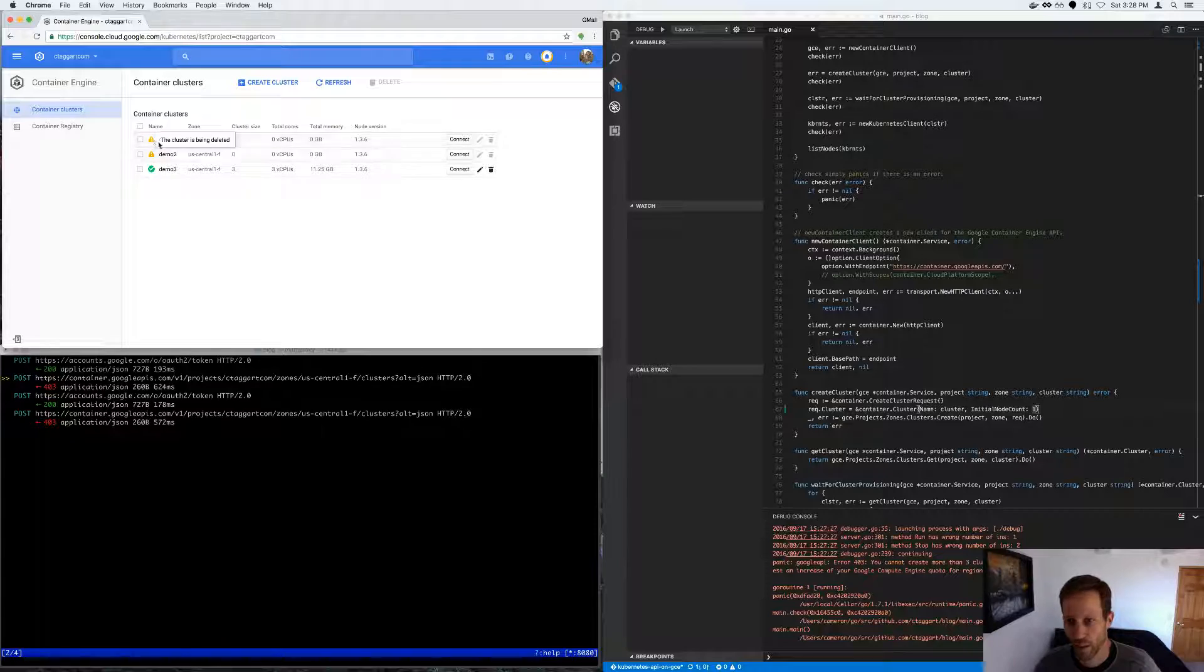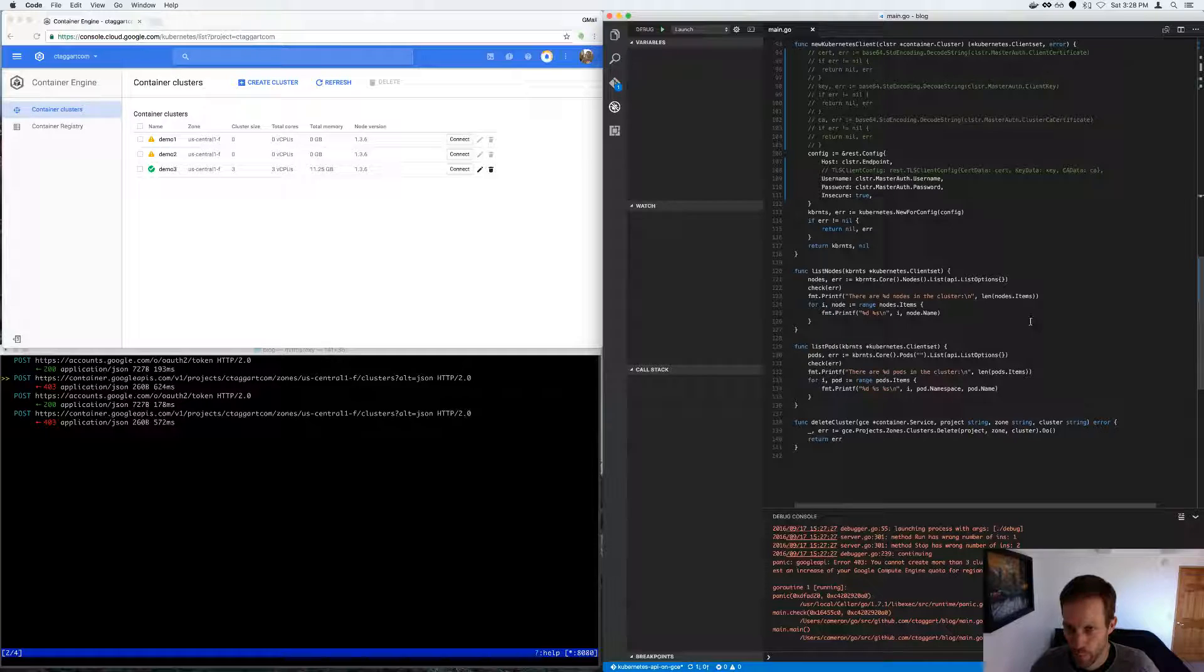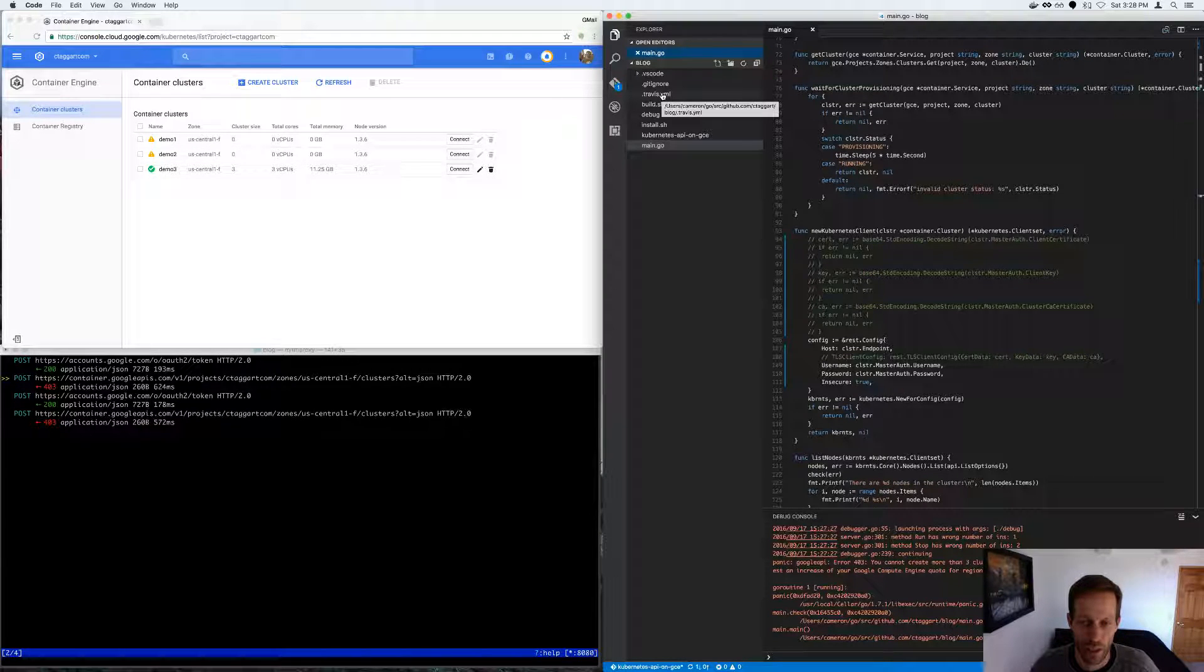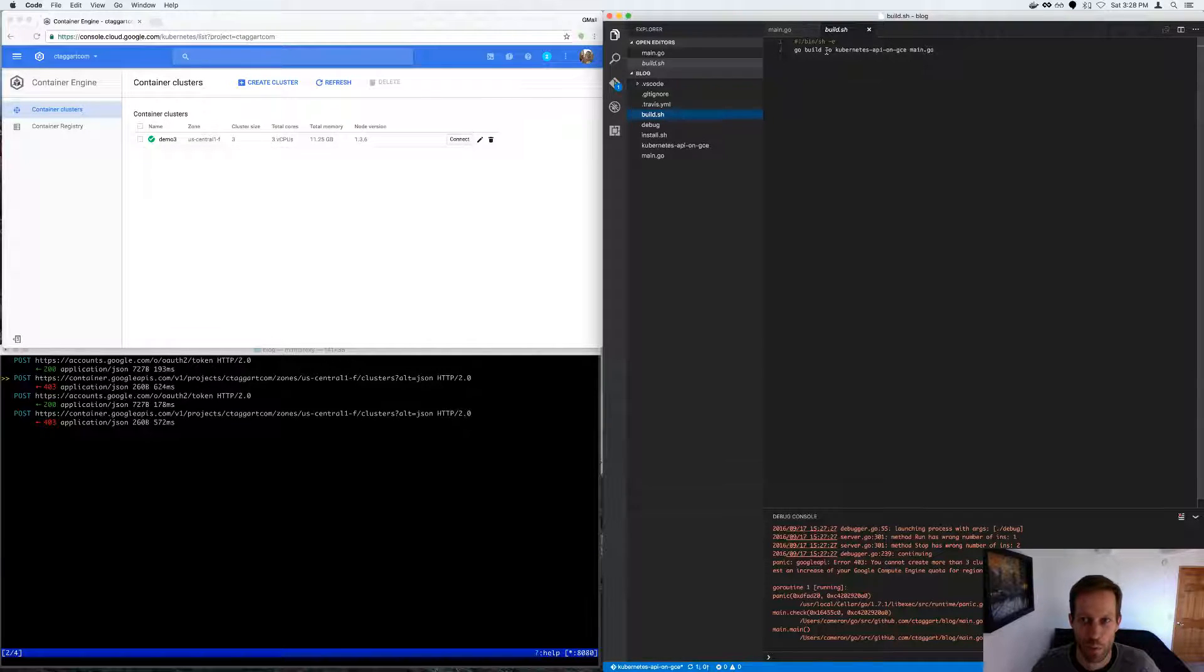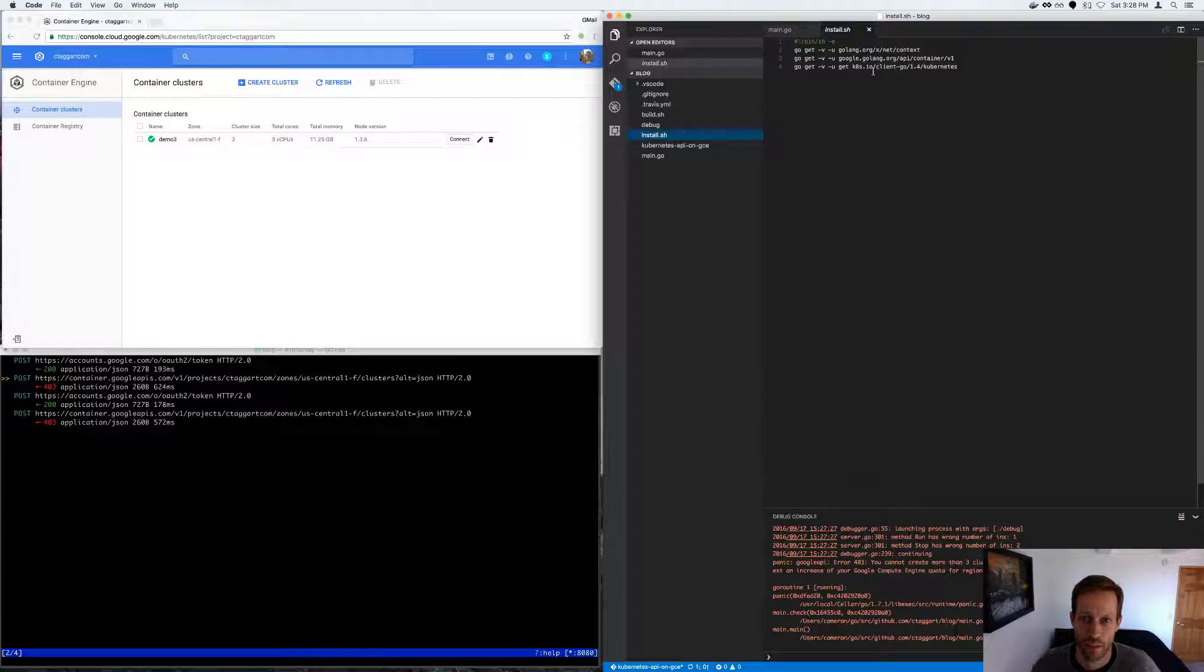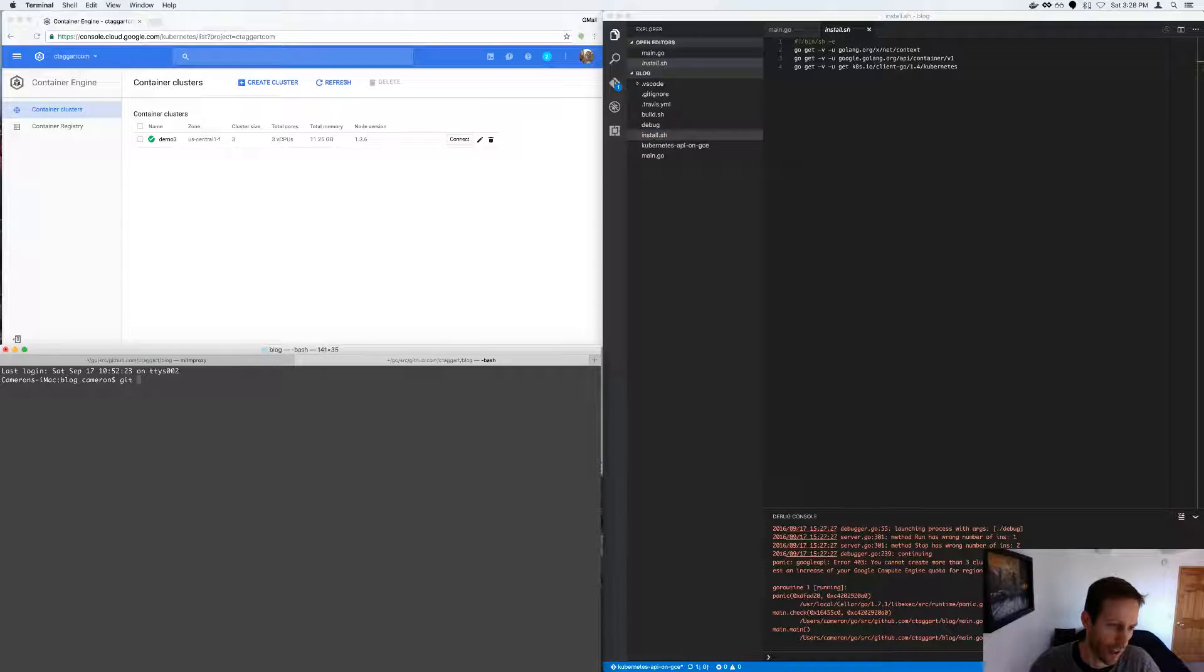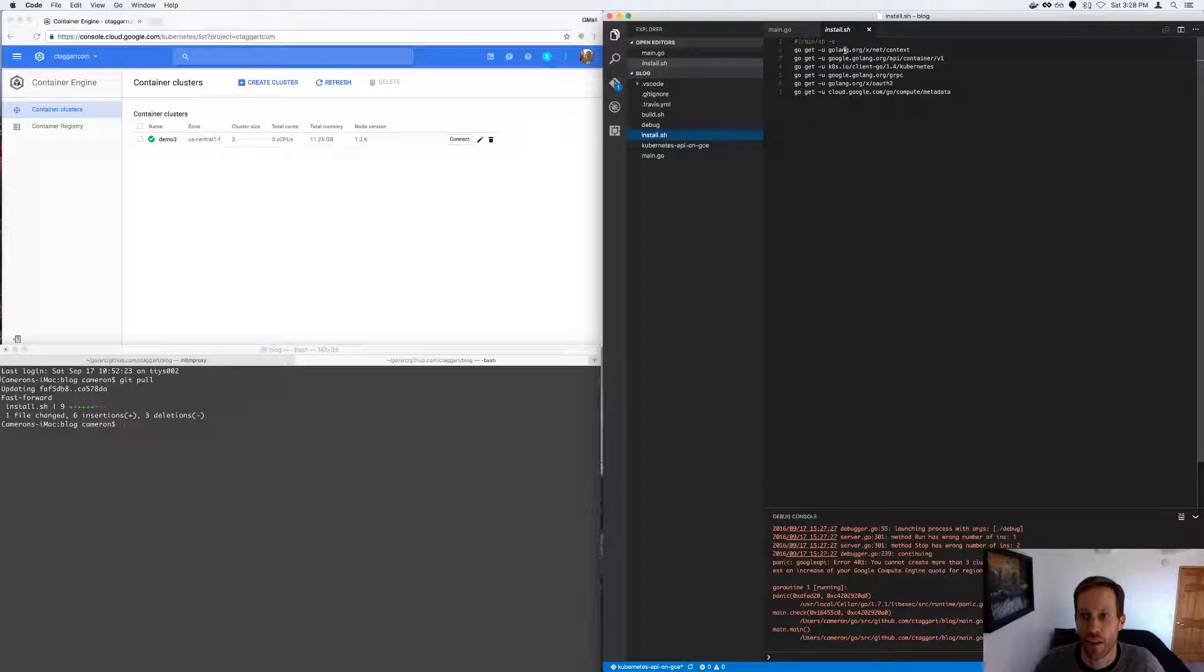So the cluster is being deleted. While it's being deleted, everything is building via Travis CI. So there's just an install and a build. The build script is super simple. It's just build, and you're passing the name of the executable that needs to be built from the main.go. And the install, these are all the dependencies that allow it to build.